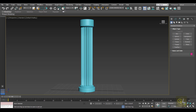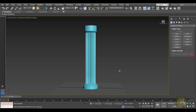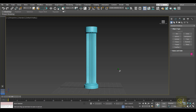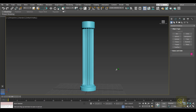Hello friends, welcome back. Today I'm going to show you how we can create a pillar like this as you can see on the screen. Without any further delay, let's get started.